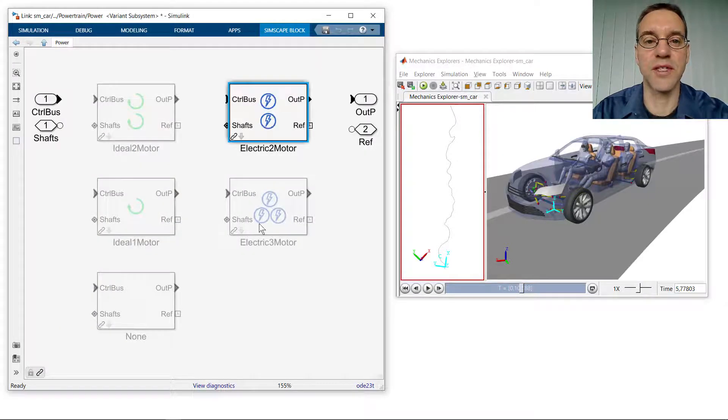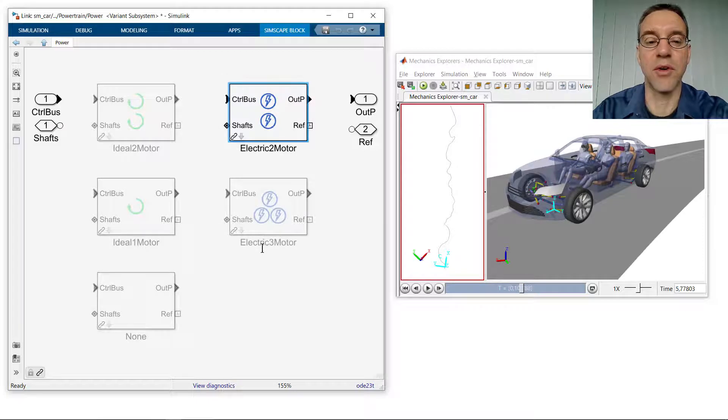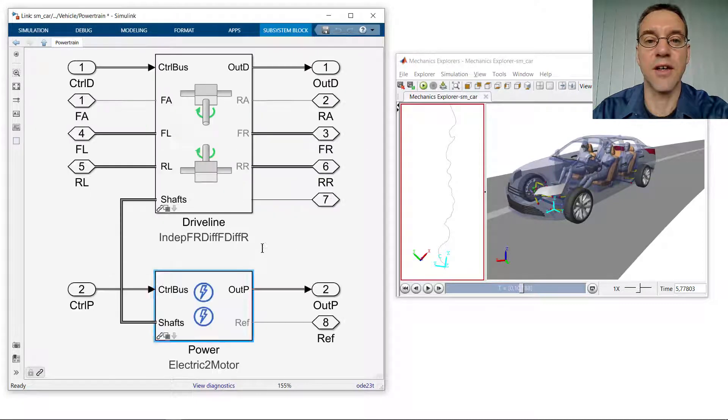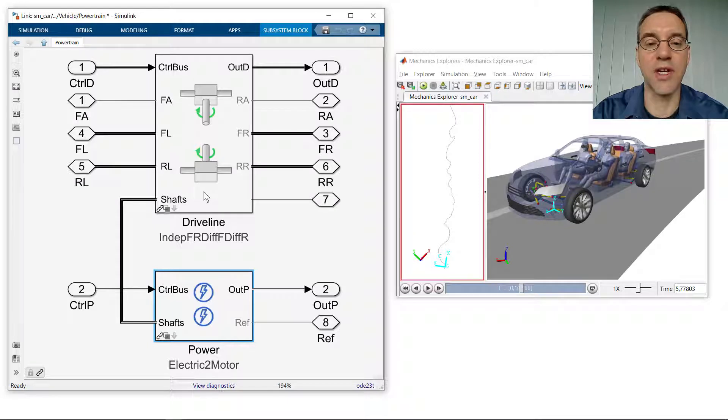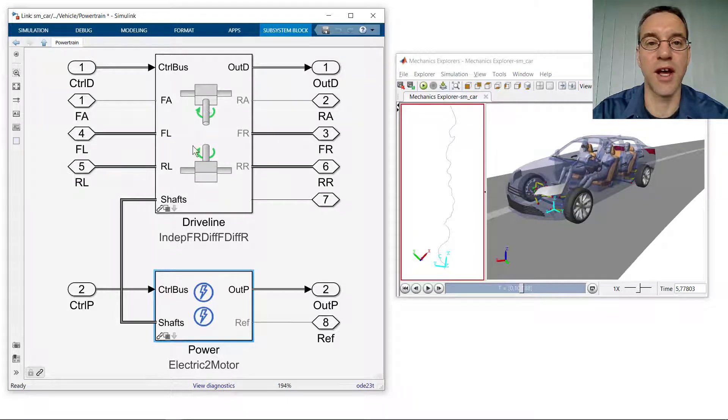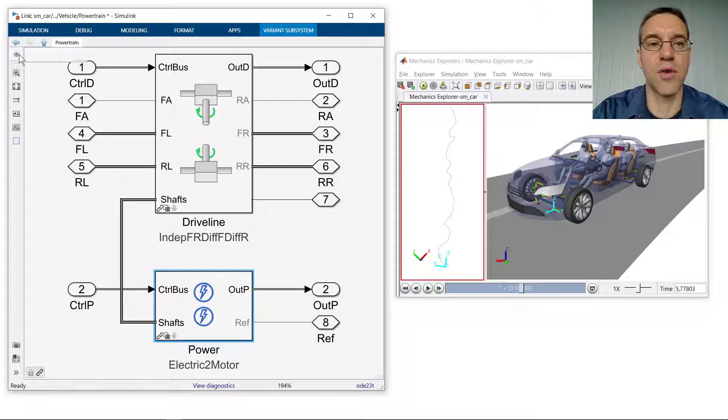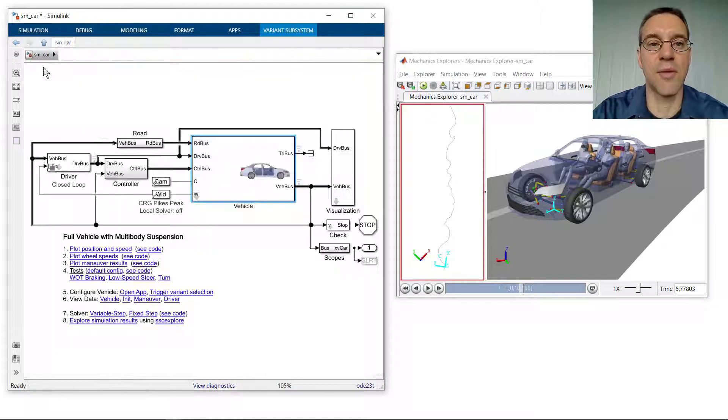What we want to do is to activate the three motor variant for the electrical system and switch over to the drivetrain that has three powered shafts, one for the front axle and one for each of the rear wheels. To do that, we're going to use a MATLAB app.